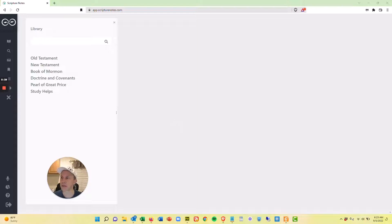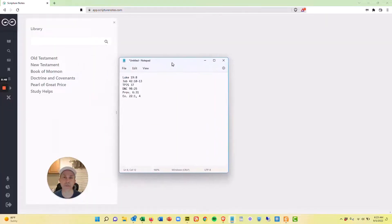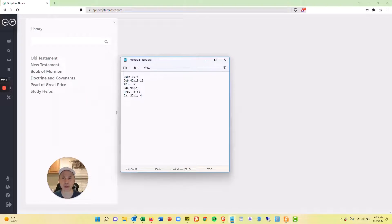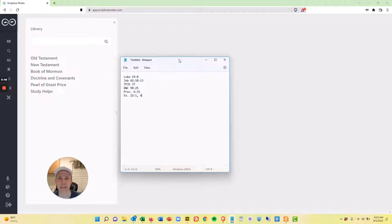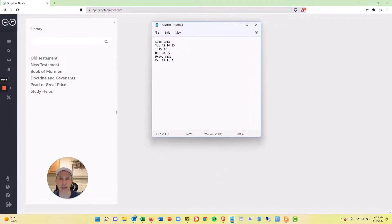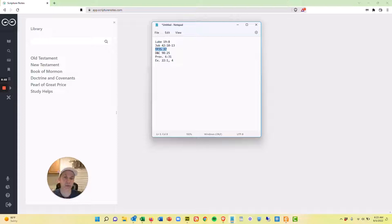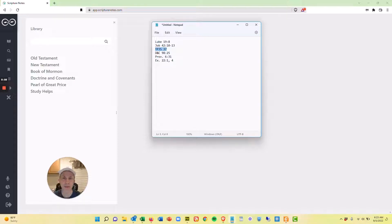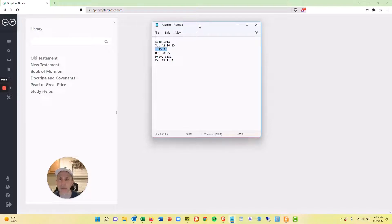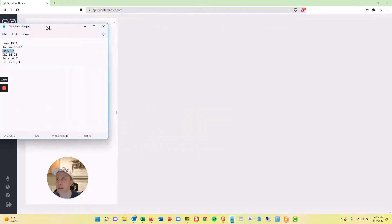I just grabbed an example off of Facebook and I jotted down these scriptures here just so you could see this in a quick, easy list. So what I want to do is add these scriptures and this external reference to Teachings of the Prophet Joseph Smith into a single collection note. And I'm going to demonstrate that right now.